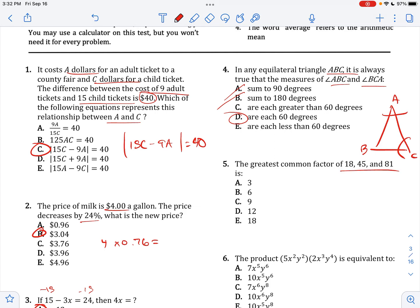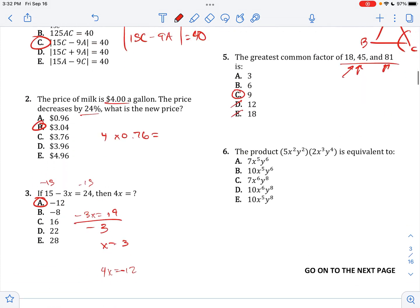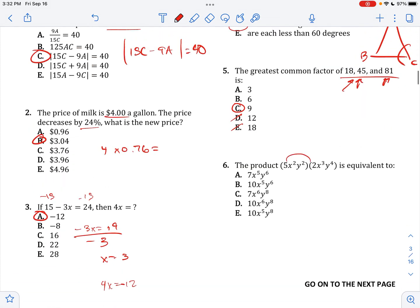The greatest common factor of this — well, it looks like they're all divisible by 9, but not 12, not 18. The product here is going to be 10, X to the 5th, Y to the 6th, because you add the exponents.